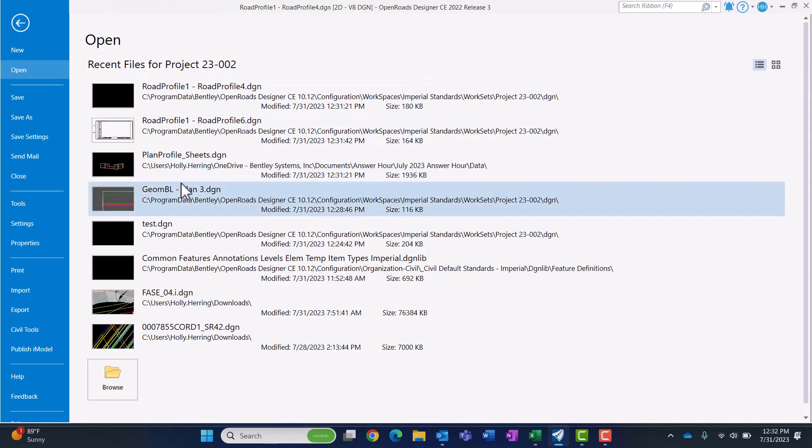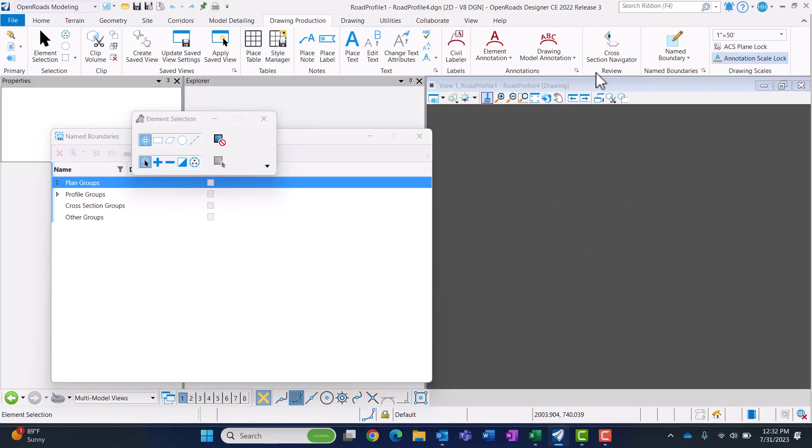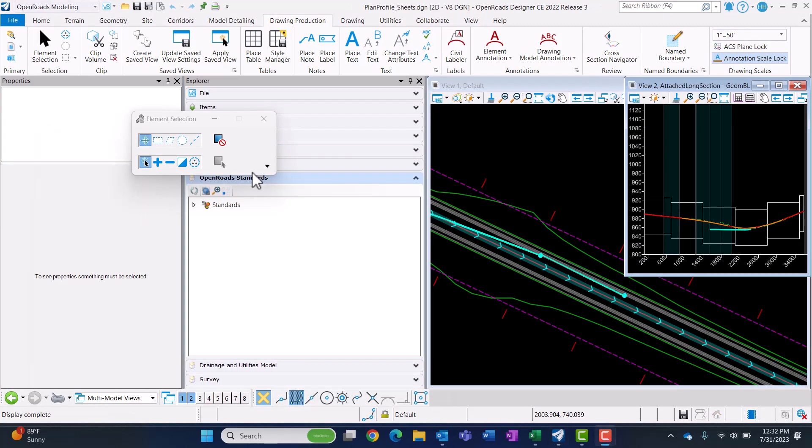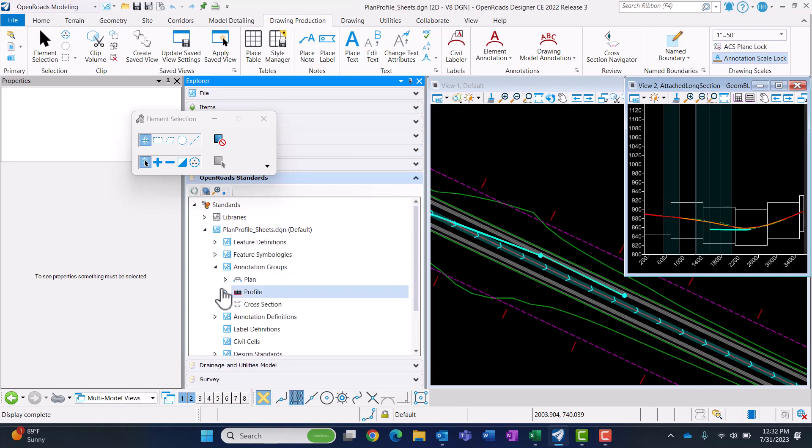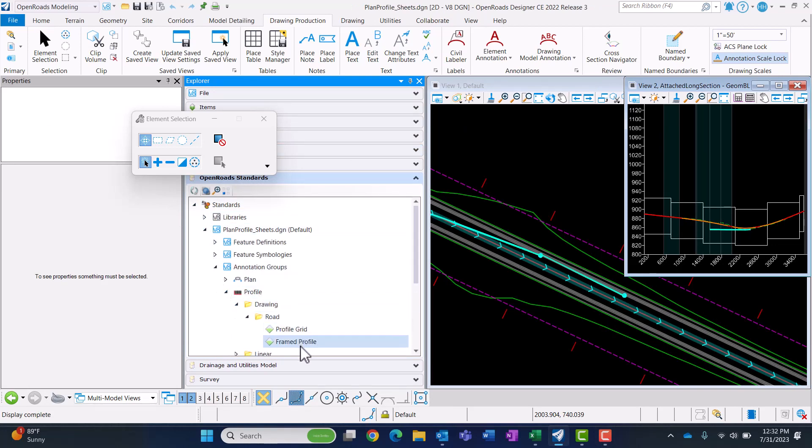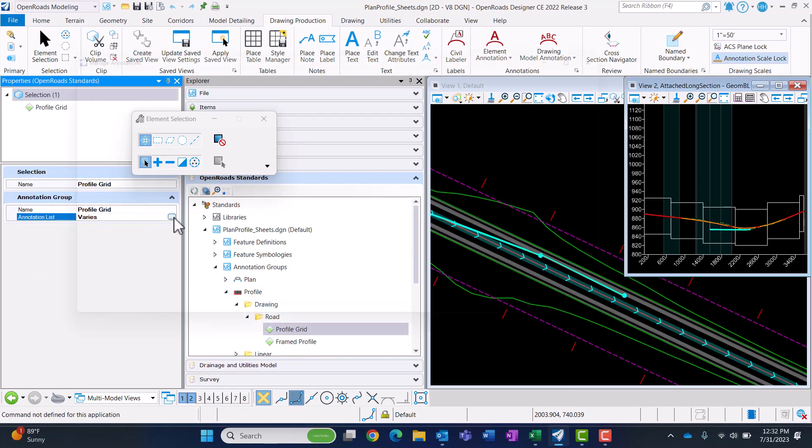I'm going to go back to that DGN. Under OpenRoad standards, I'm going to go to the annotation groups and the profile ones. These are the two there, and this profile grid is the one it's using.